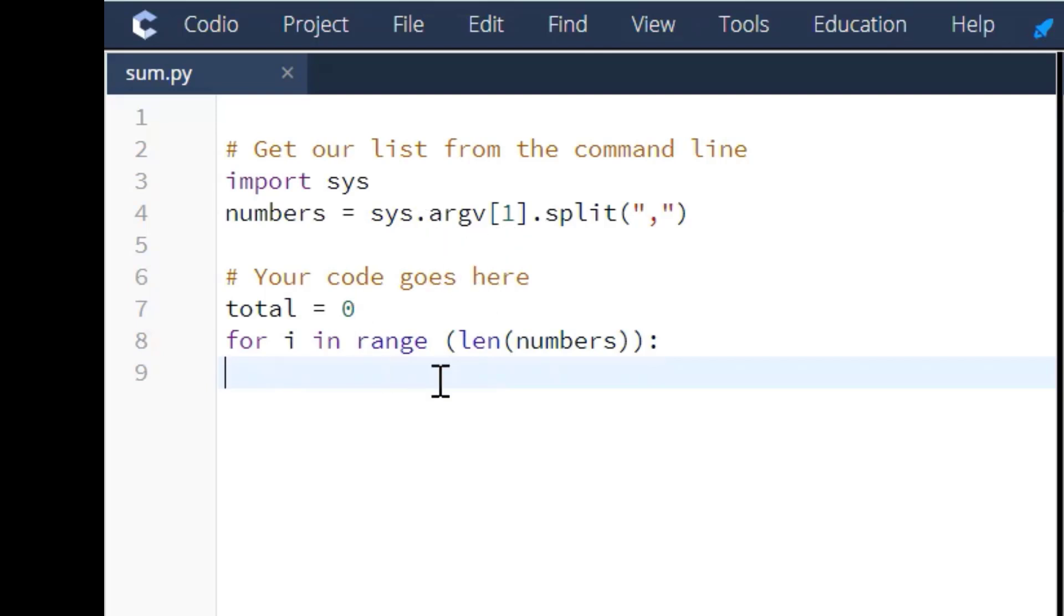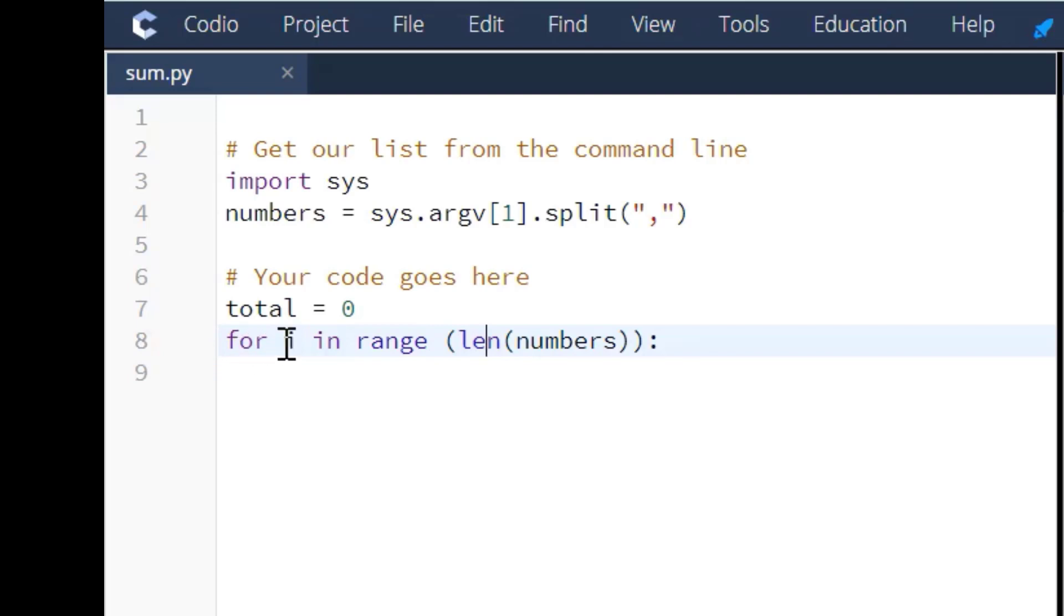This length function is going to tell the program I want all of those numbers. So for this for loop, we're going to iterate through the whole range of numbers that they're going to give us. That's why we're using this length function.